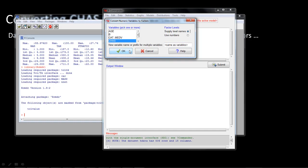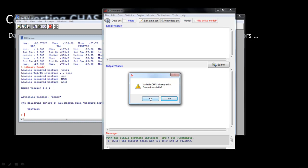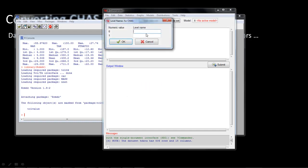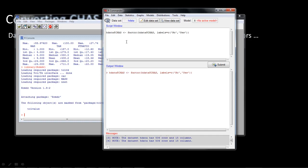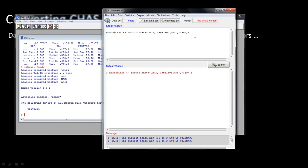We're keeping it in the same variable. When it asks 'Variable Chas already exists — do you want to overwrite it?', we say yes. Then it asks what labels to use: for zero I'm saying 'no', and for one I'm saying 'yes' — zero means the tract doesn't adjoin the Charles River, one means yes it does. You can see that the same command I showed on the slide is the command that has been executed. So now we have a categorical variable.